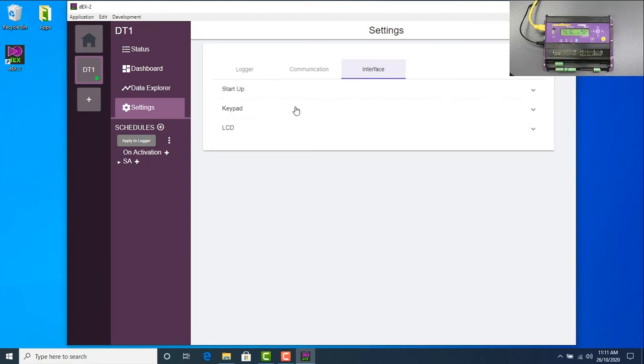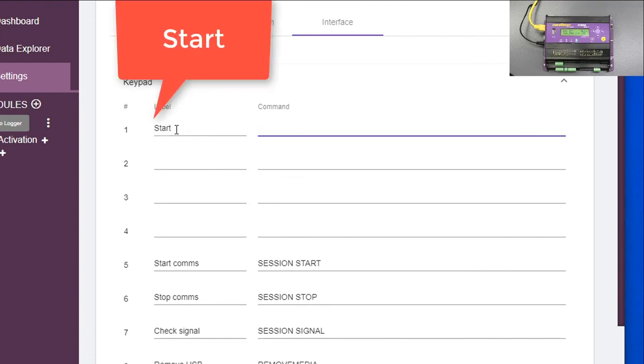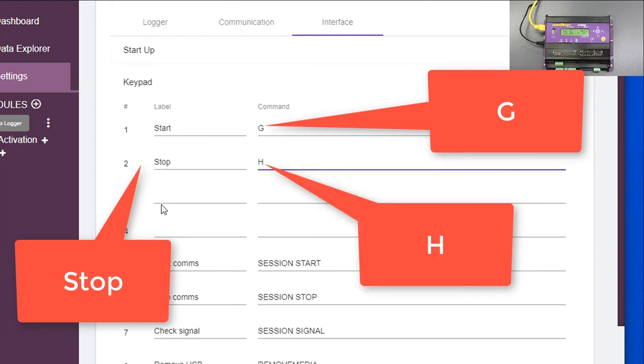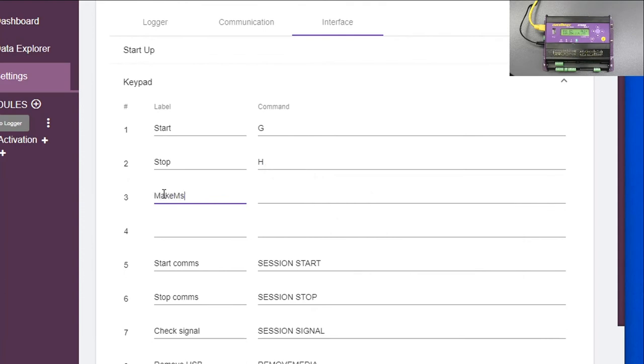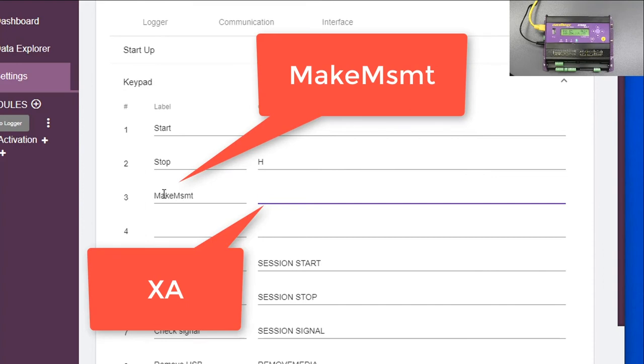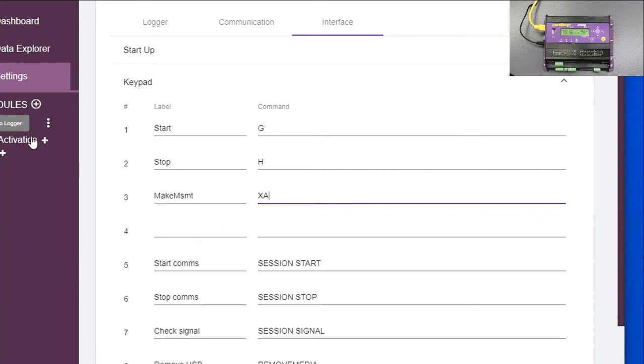The other thing we need to change or add, it's very useful, is there's a keypad. A number of keypad functions. It's worthwhile putting one here: start, and the command to start it is G. Stop, command to stop it is H. And usually make measurement. There's schedules in the name A, B, C, D, E, F, G, et cetera. We usually program that up with a single schedule. And if you want to cause when the logger has actually started to make a measurement instantly, execute A will cause it to make a measurement straight away. These can be either uppercase or lowercase.